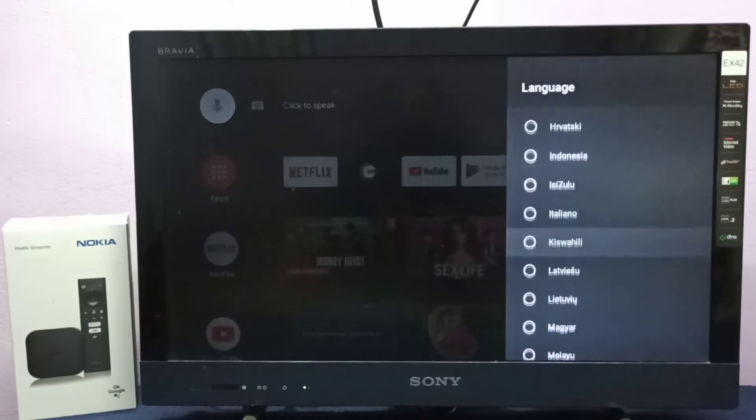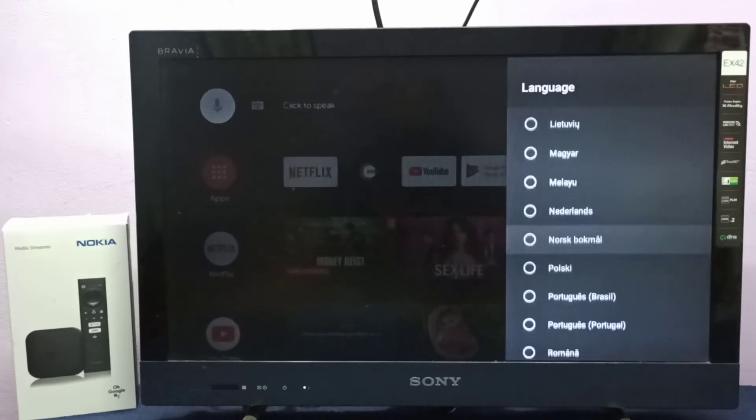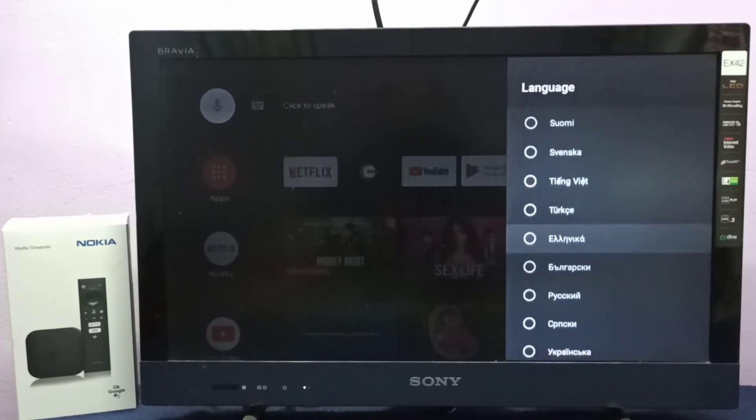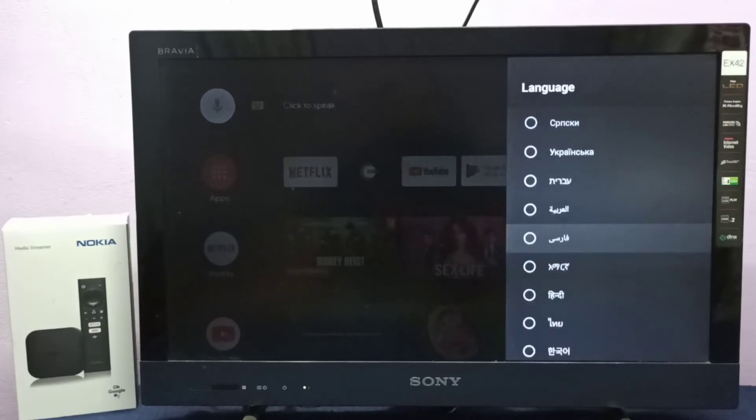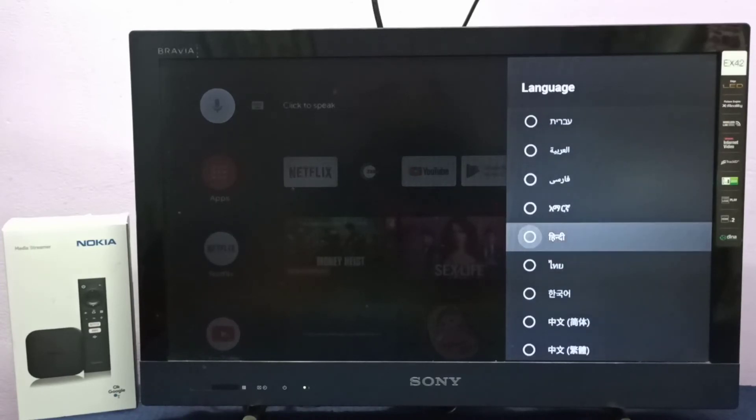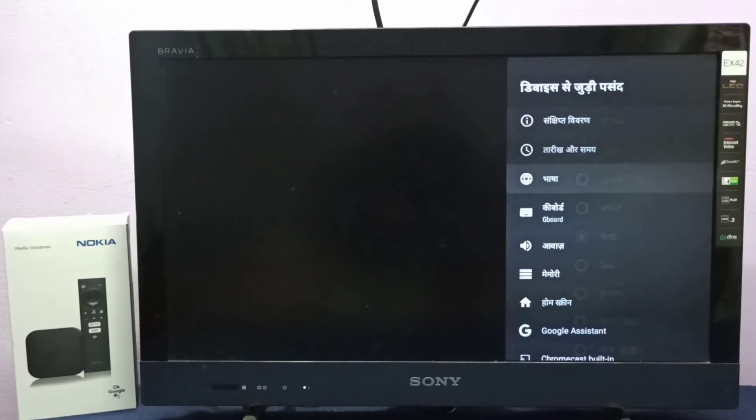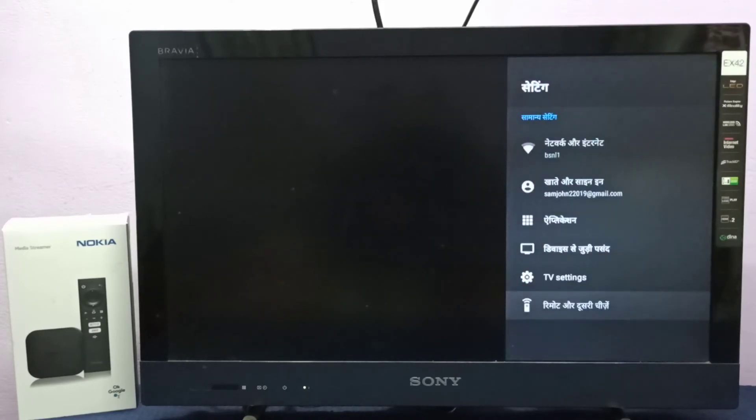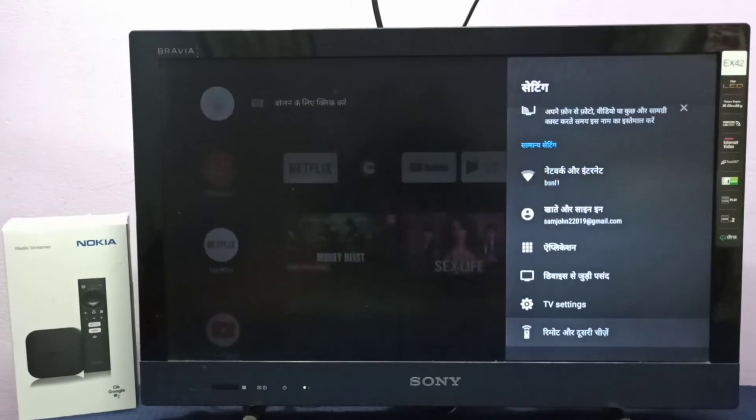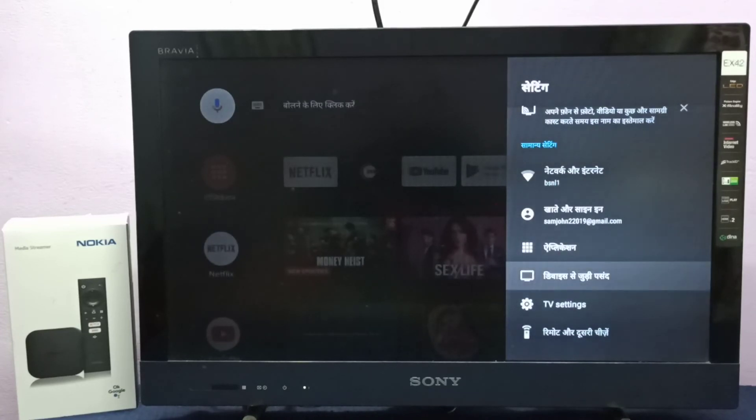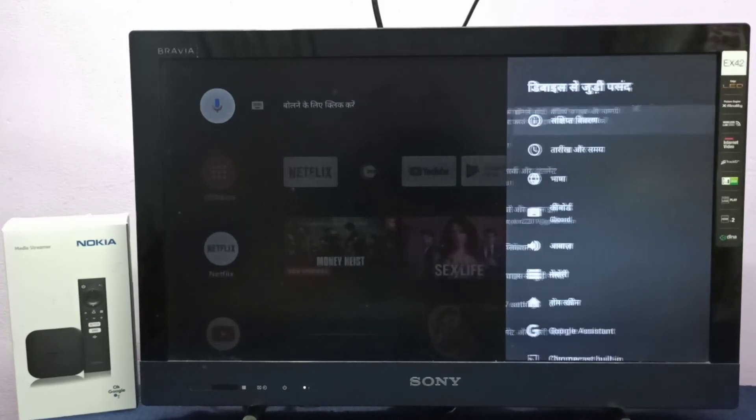Let me select Hindi here. Now let me check it. See, you can see the language has changed to Hindi. This way we can change language.